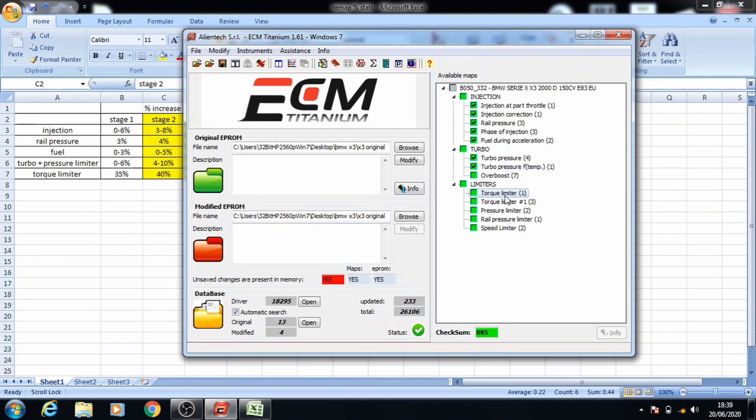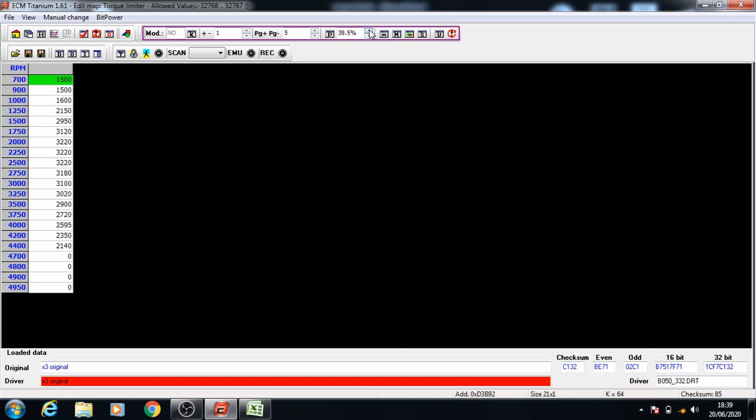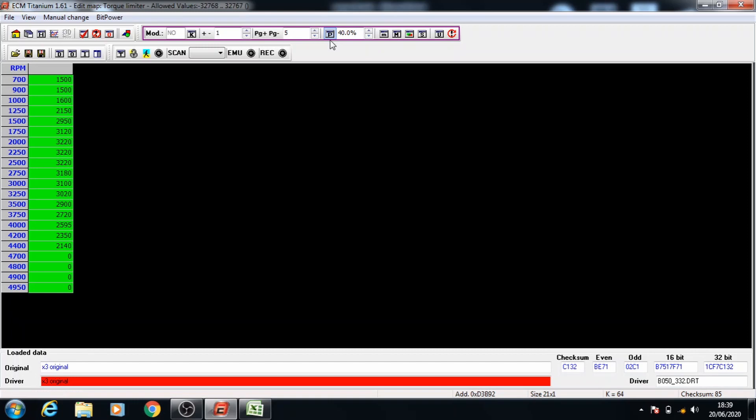Once all of the other maps are done we're going to do the torque limiters and for stage 2 we're going to do a 40% increase. So we'll open up the map, take the percentage up to 40 and now select all of the data, have the percent button selected and press page up to increase the values.